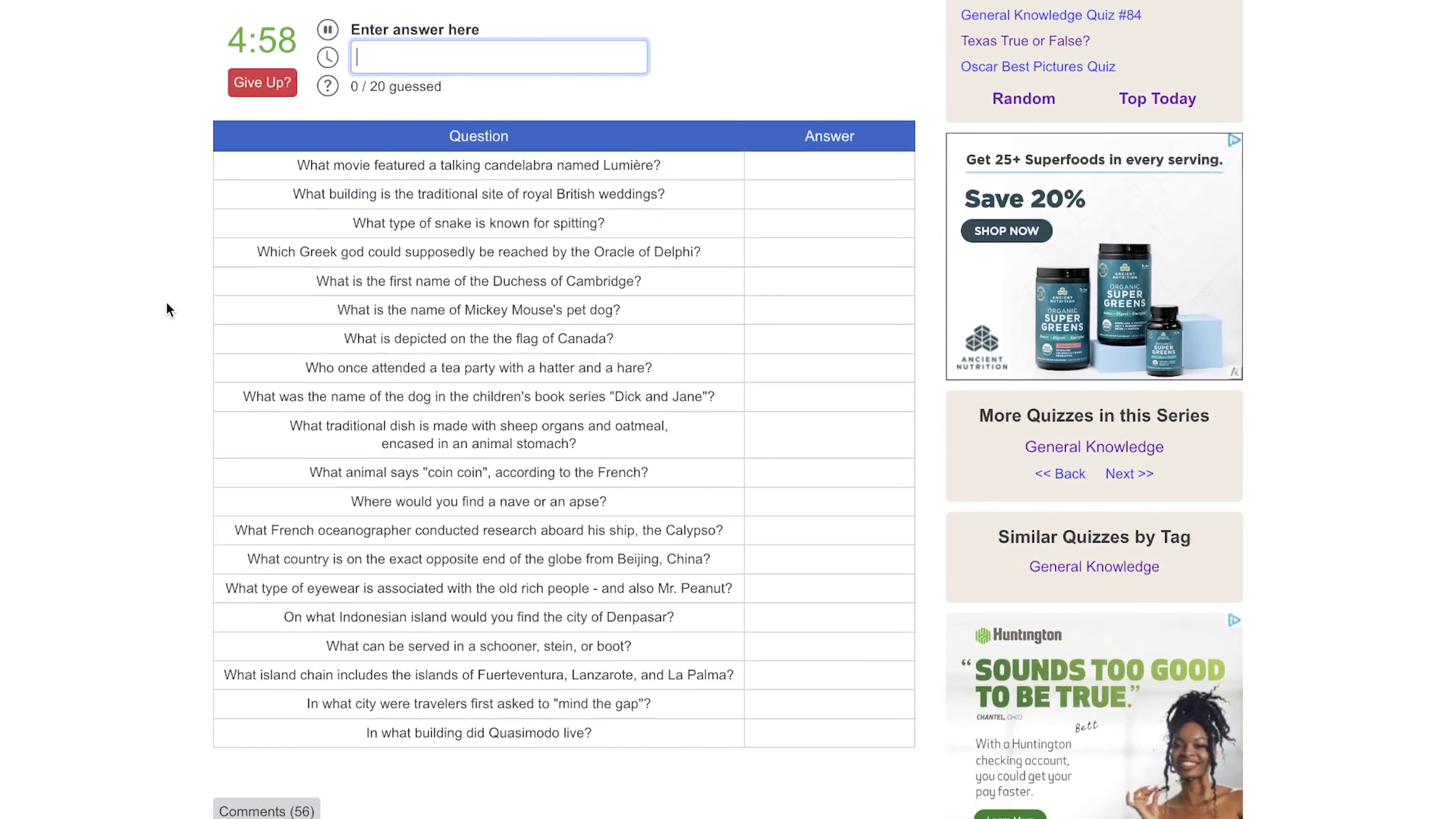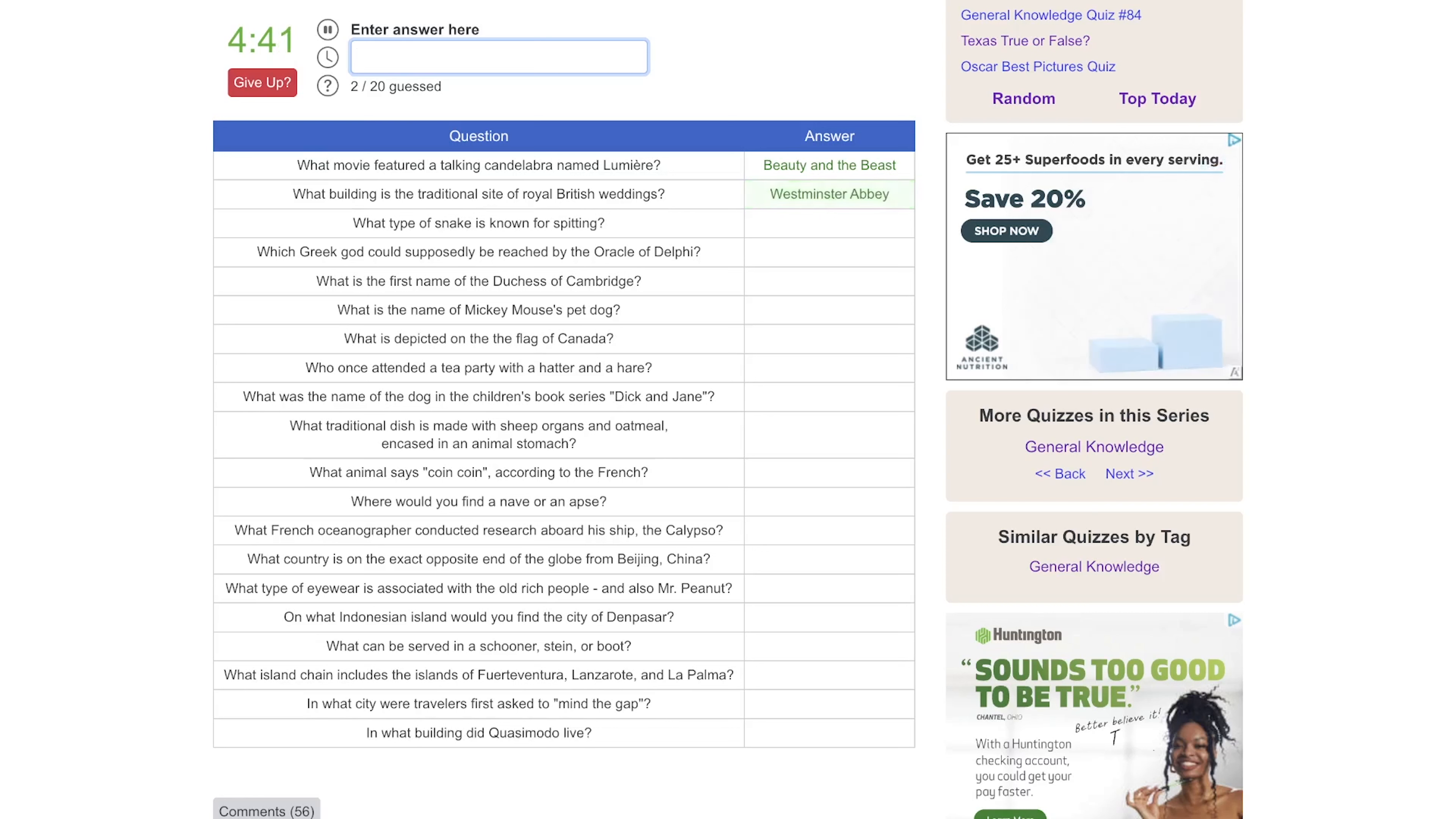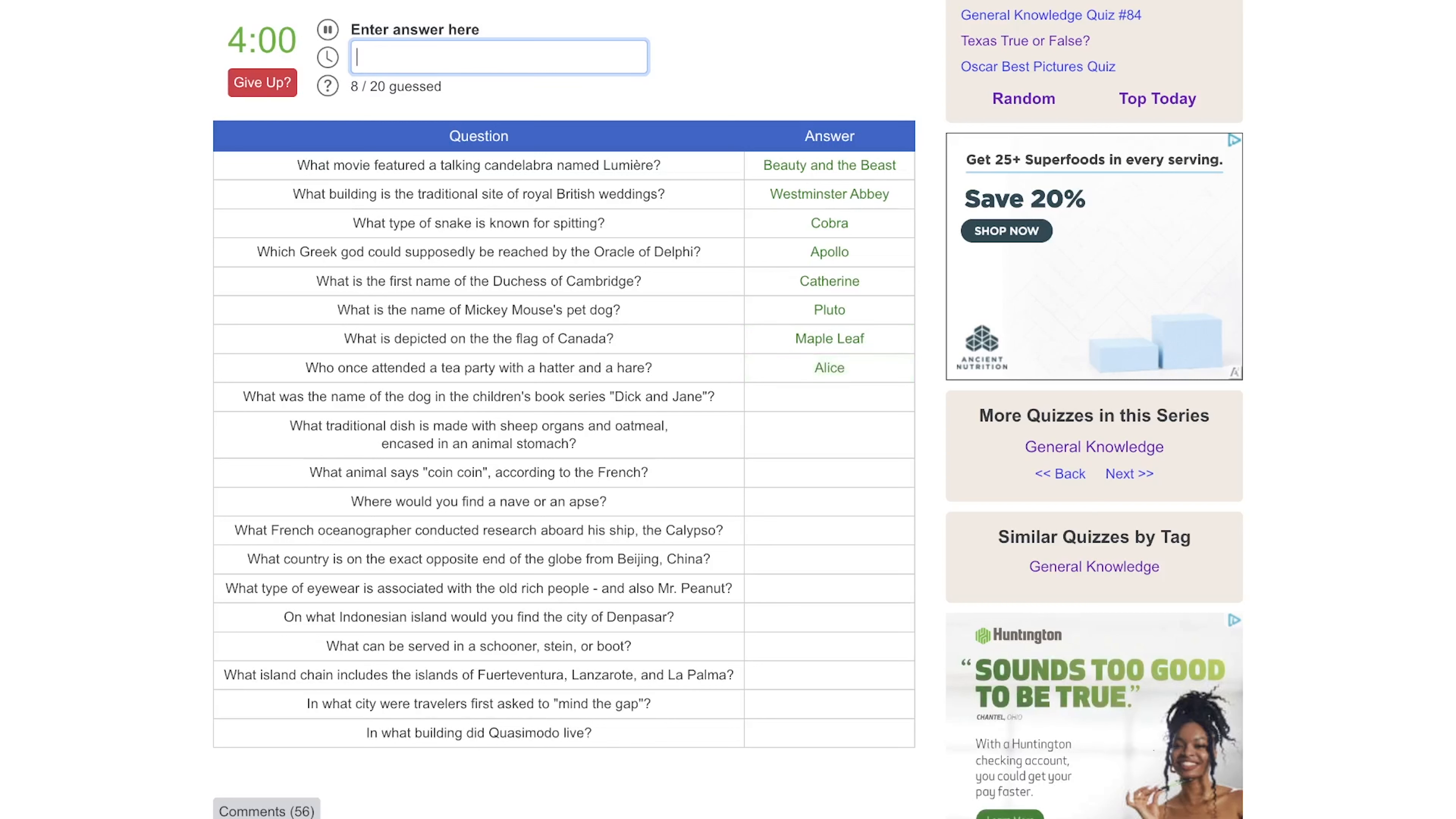What movie featured a talking candelabra named Lumiere? Is that Beauty and the Beast? What building is the traditional site of royal British weddings? Is that Westminster Abbey? What type of snake is known for its spitting? Is that a cobra? What Greek god could supposedly be reached by the Oracle of Delphi? Is that Hermes or Apollo? Apollo, there we go. What is the first name of the Duchess of Cambridge? Is that Catherine? What is the name of Mickey Mouse's pet dog? That would be Pluto, I almost said Goofy. What is depicted on the flag of Canada? That would be a maple leaf. Who once attended a tea party with a hatter and a hare? That would be Alice.